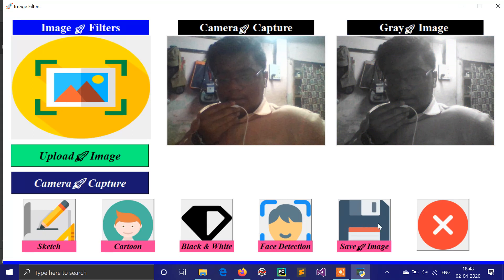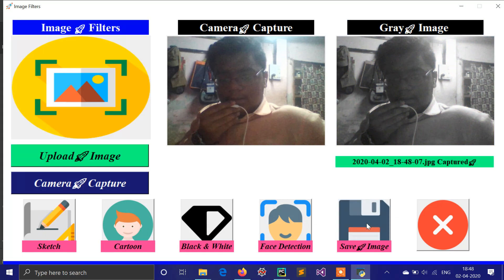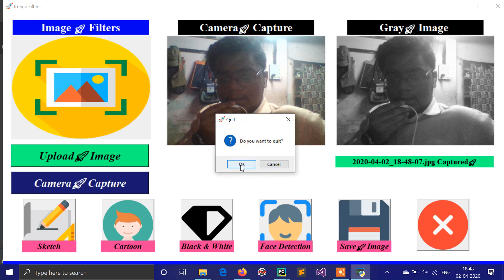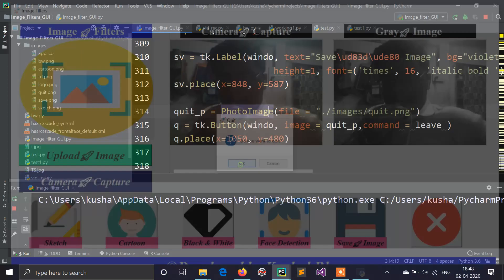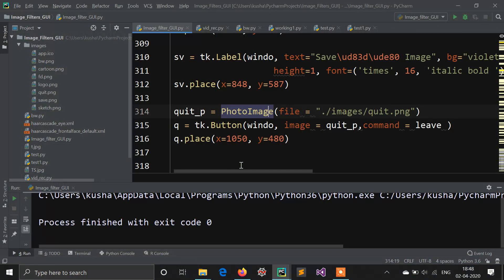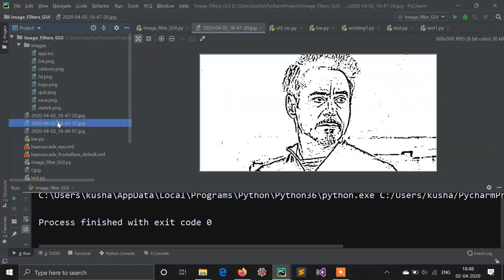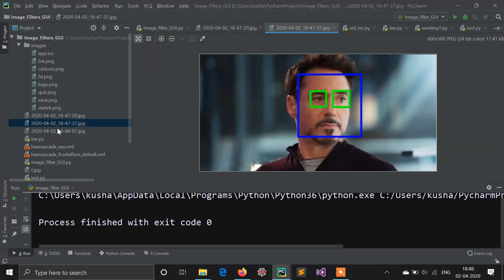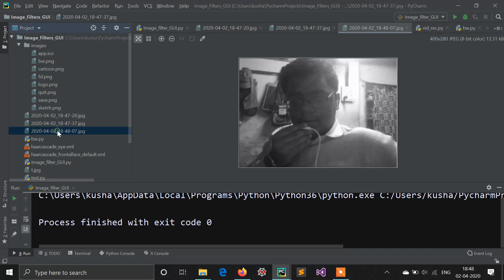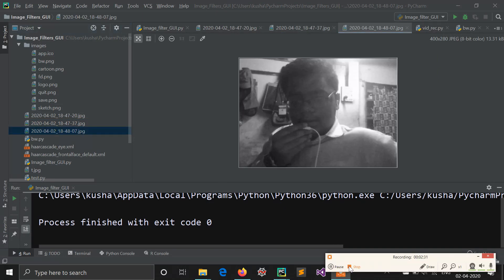I click save image and convert it to black and white. There is also an exit button to exit the application. You can see all the saved images. Guys, please like this video and share it with your friends.